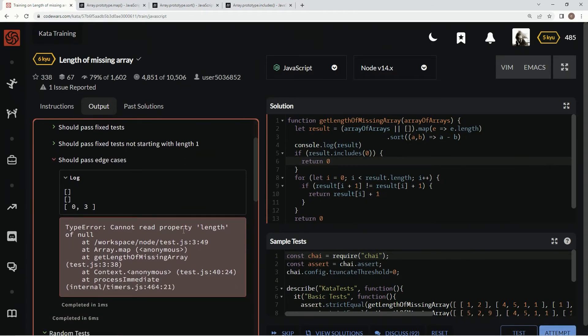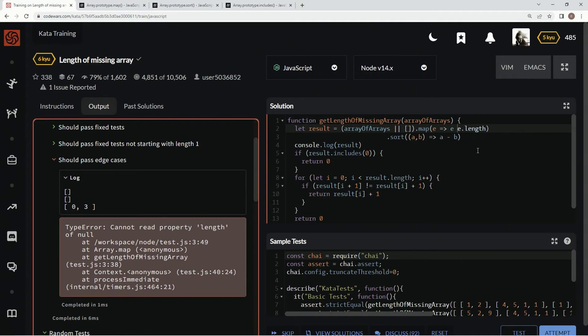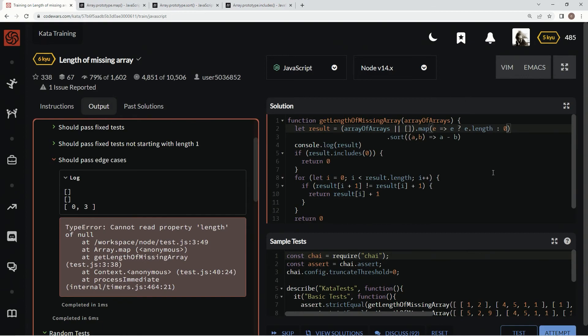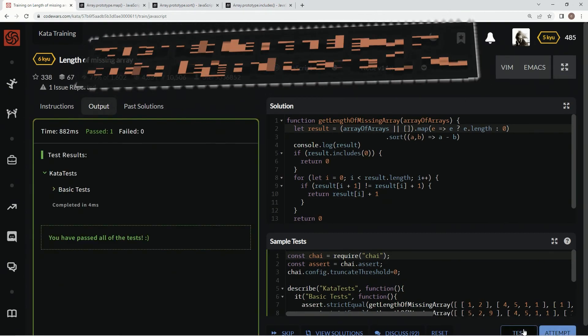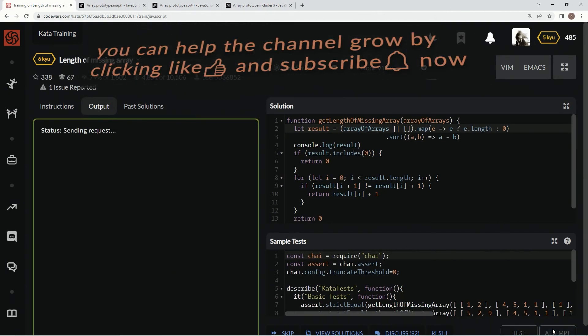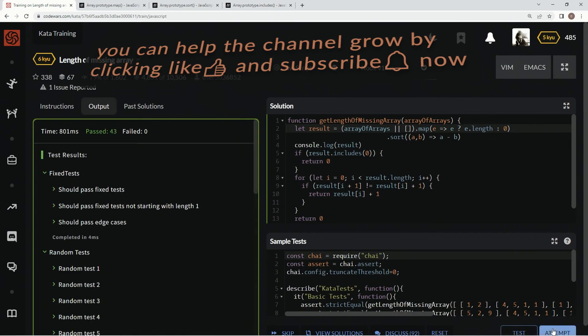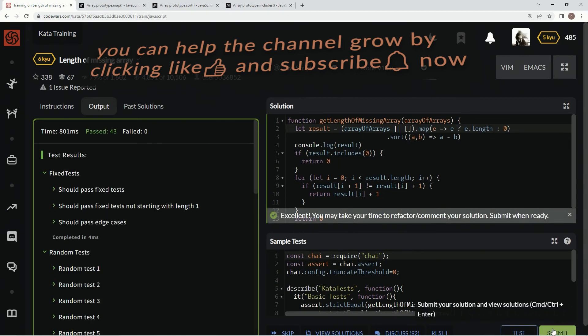Can't read the property of length of null. Okay. So we're going to have to do a ternary operation here. And we're going to say, if E exists, we're going to do E dot length. And if it doesn't exist, if it's just an empty array, we're going to say zero, return zero. Alright. Now let's test it out. Alright, let's attempt it. And there we go, awesome.